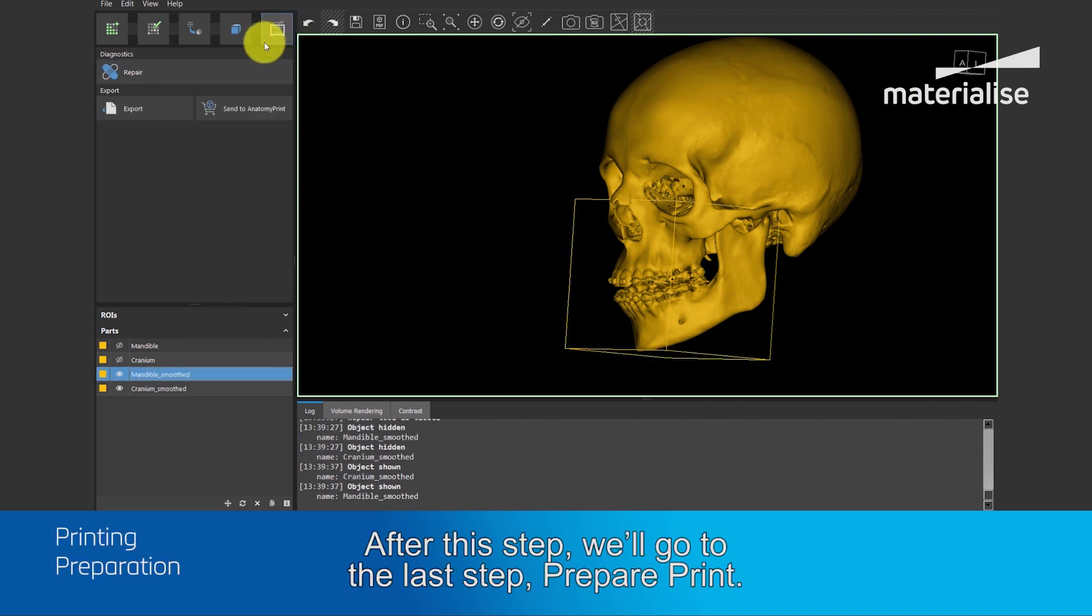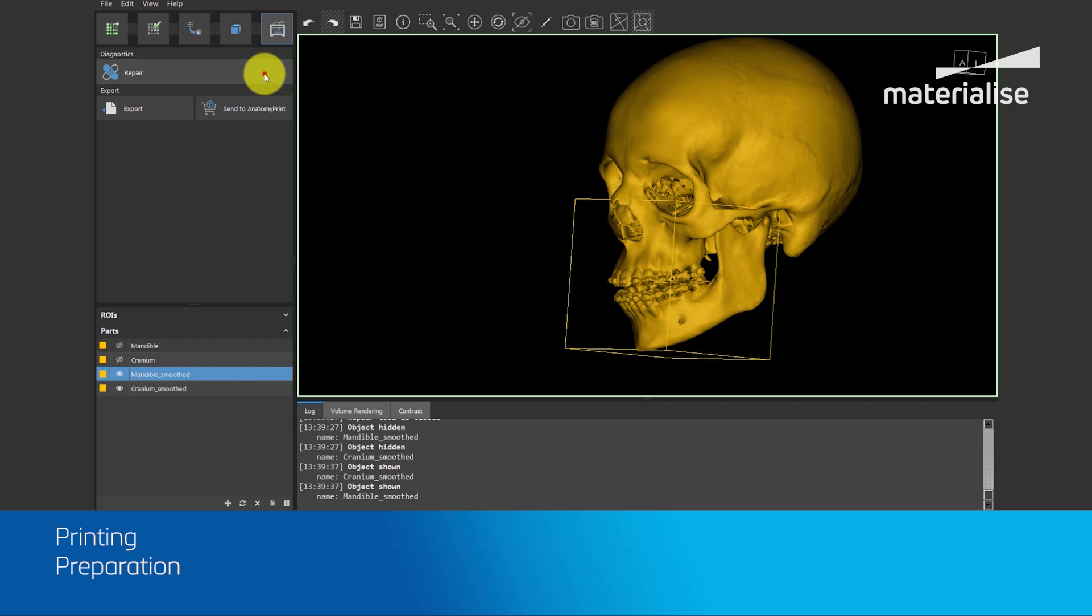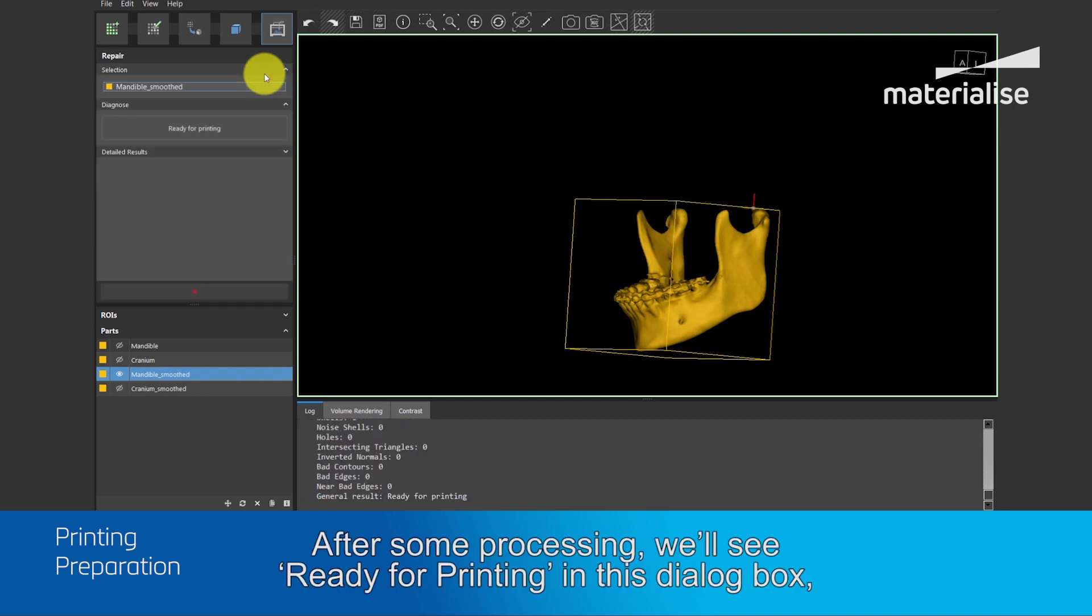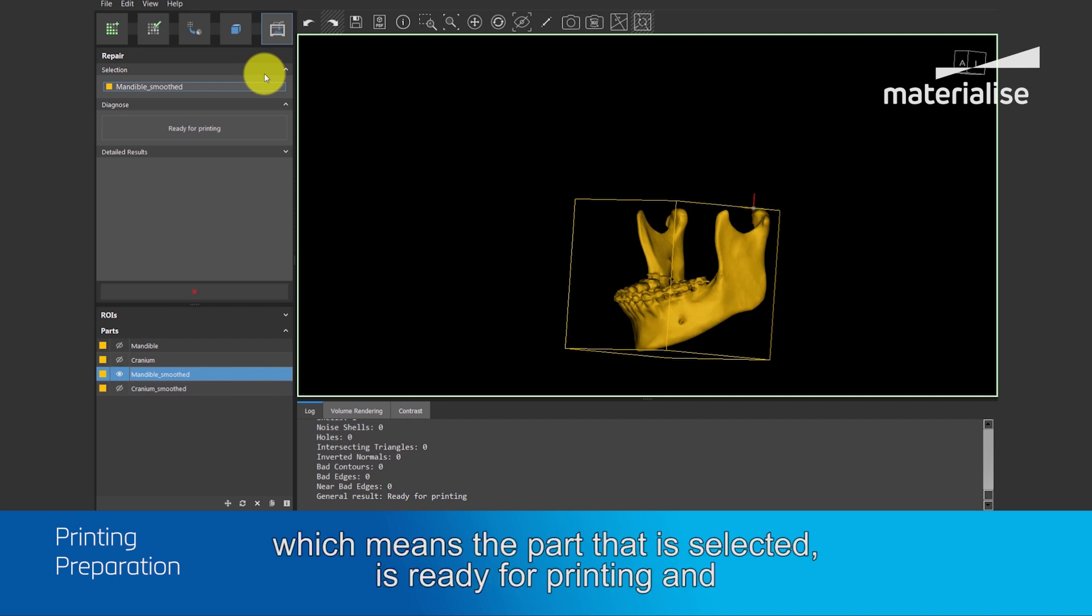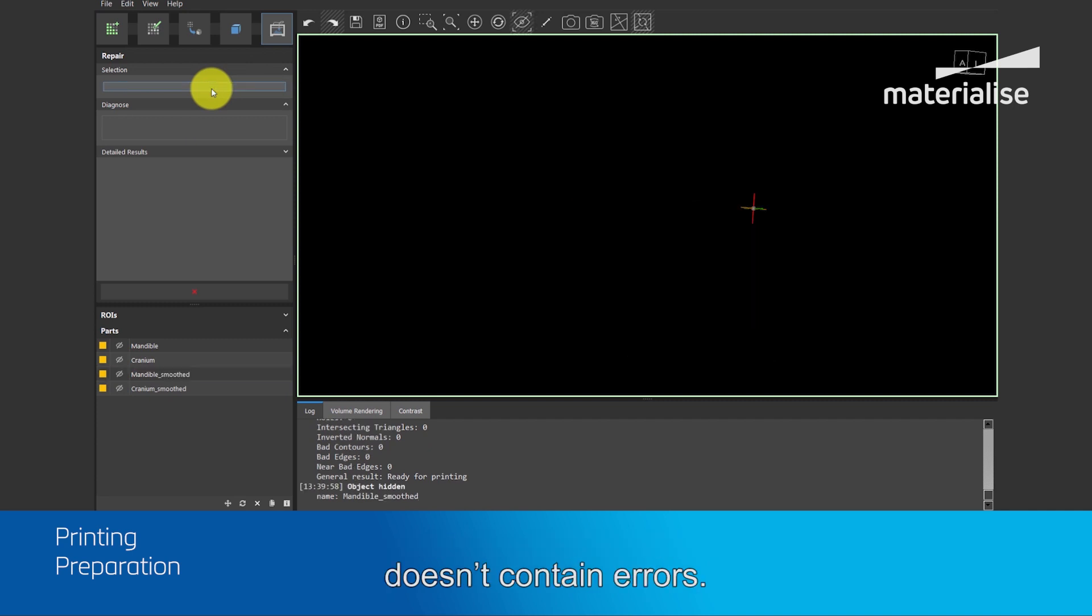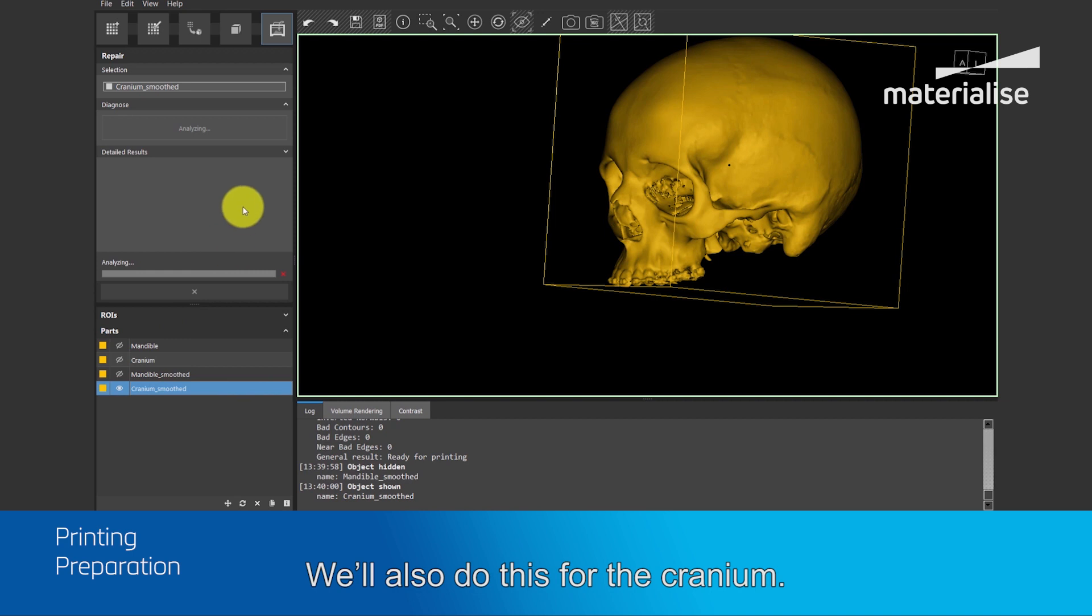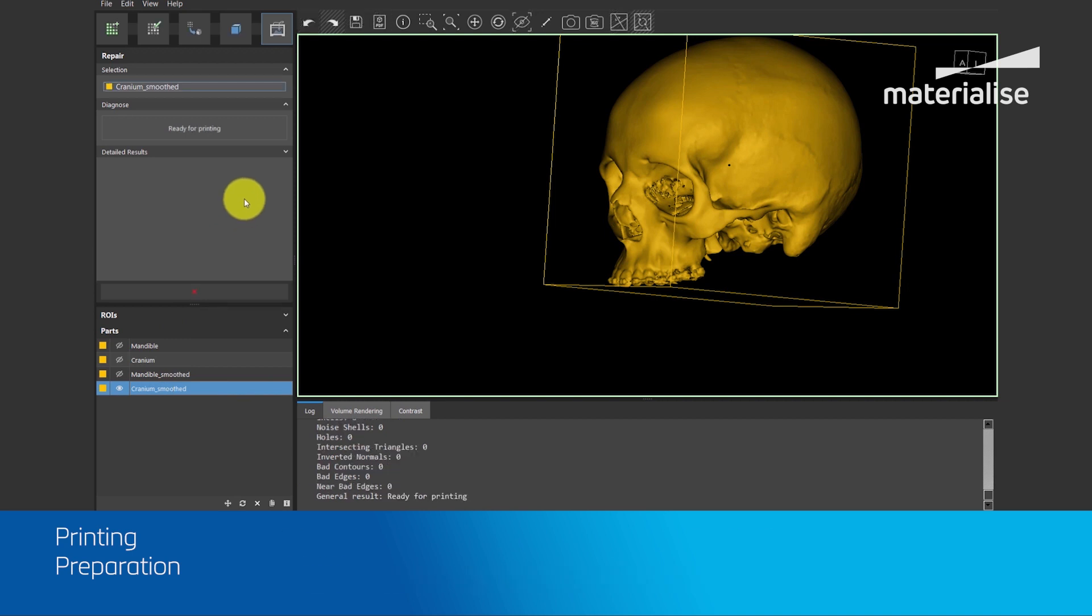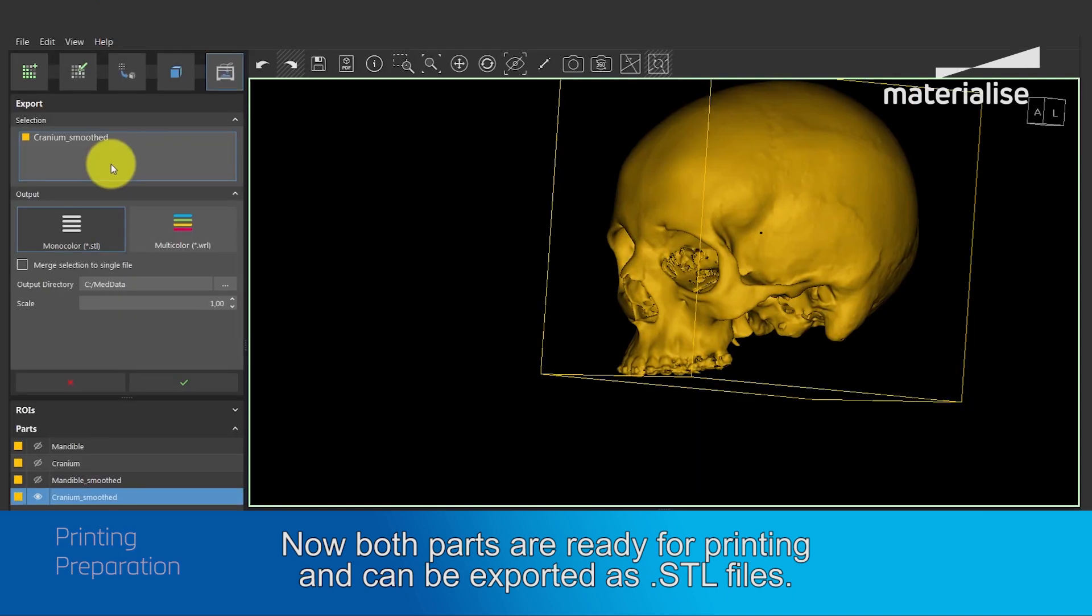In this step, we will run the diagnostics by clicking on the repair button. After some processing, we will see ready for printing in this dialog box, which means that the part which is selected is ready for printing and doesn't contain errors. We will do the same for the cranium. So, now both parts are ready for printing and can be exported as STL files.